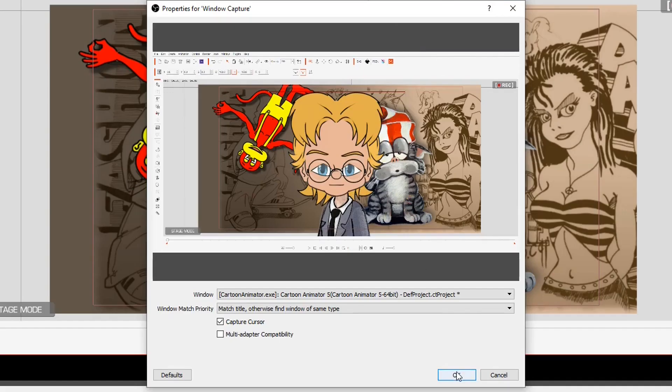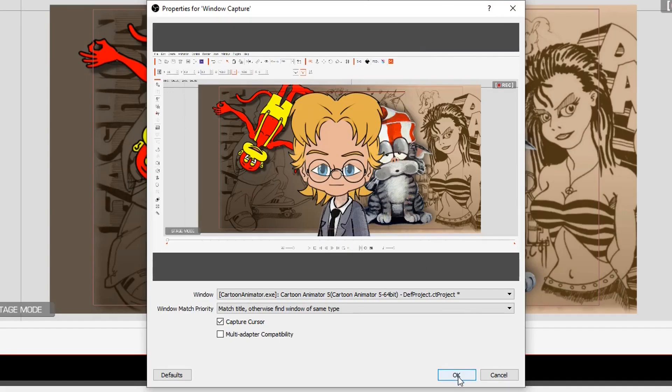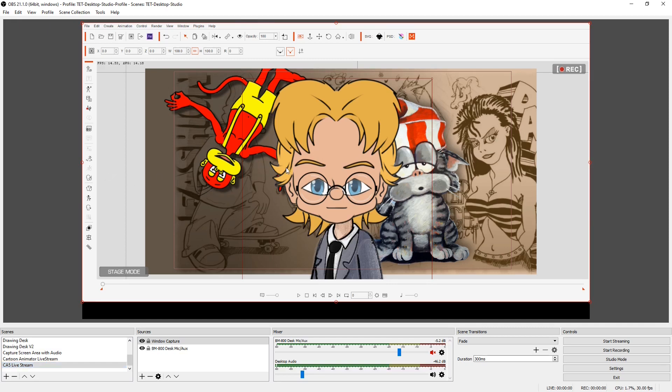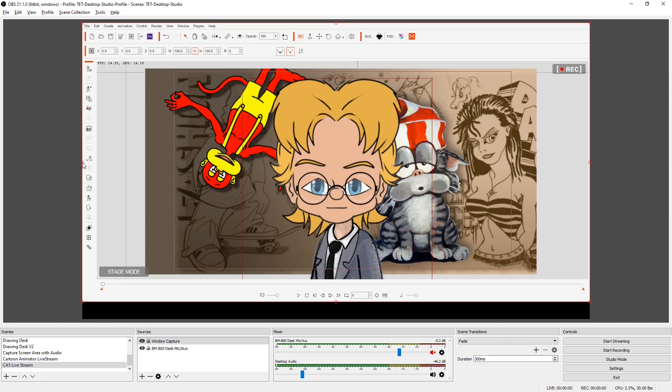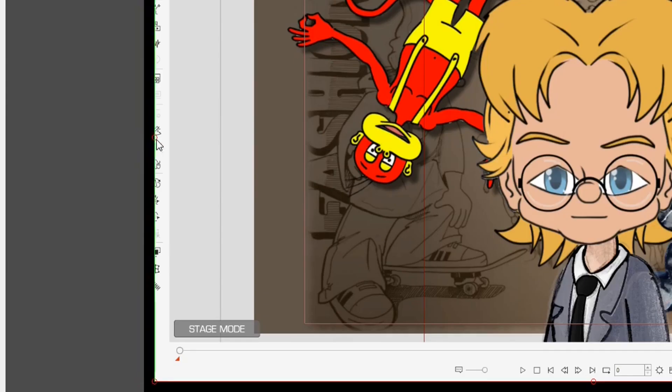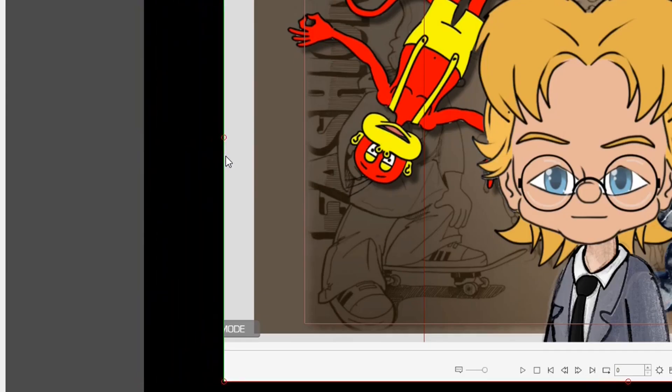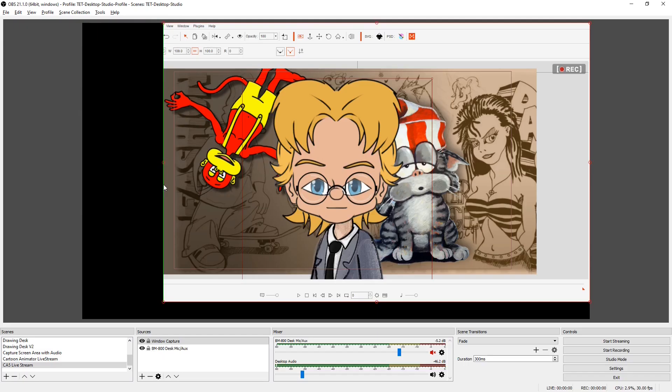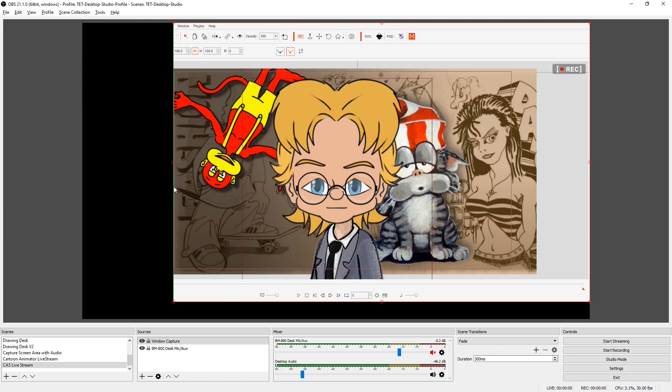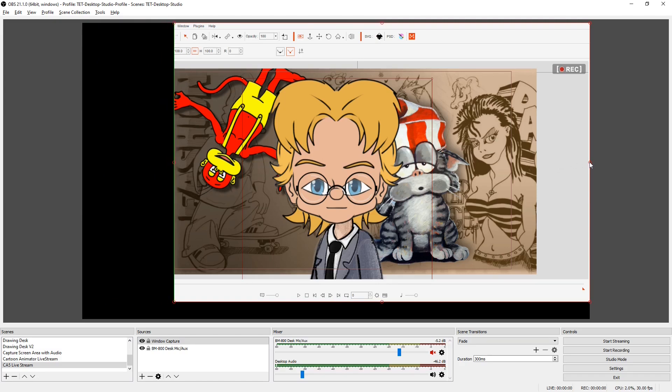I can close this down now, but what I need to do is crop all of the applications area out so that we can just see the character. To do that, I just need to click on this image, hit the alt key, and move these nodes to crop out the edges. I'm going to line it up with the camera box in Cartoon Animator.